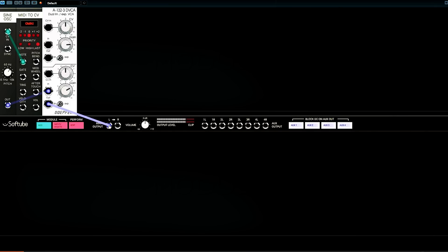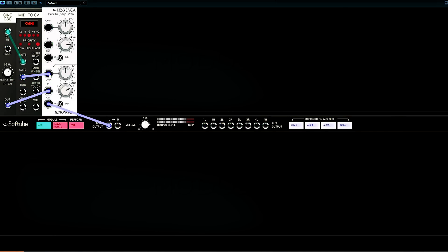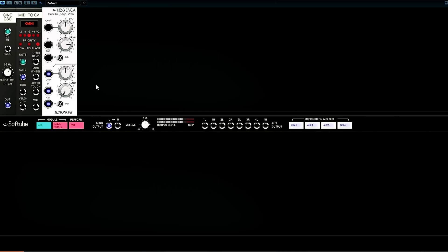But we can influence the level of the amplifier via control voltage as well. And the gate from our MIDI to CV module transmits voltage when the key is down and stops when the key is back up. So if we send that to the CV in of the amplifier, when a key is pressed down, the level gets louder. And when we let go, the level gets quieter. So now we just want the quieter level to be silence. So when we press a key, we get sound, and when we let go, we get silence.